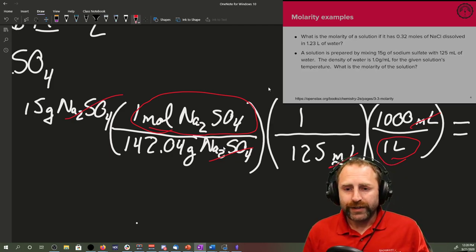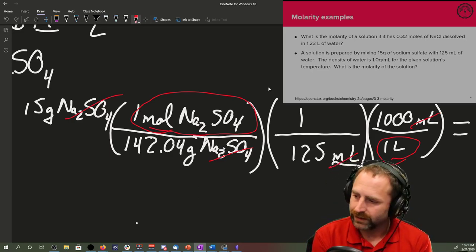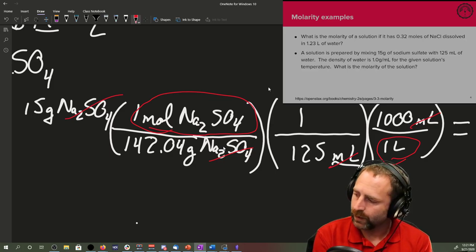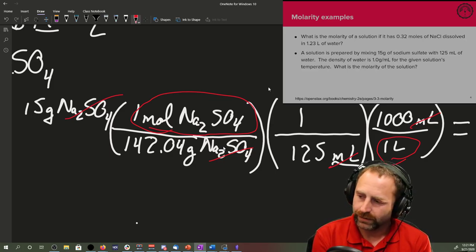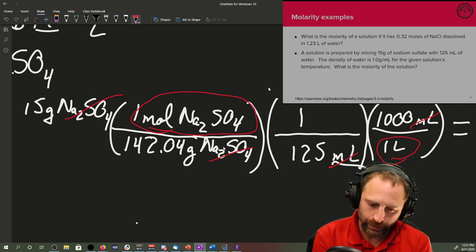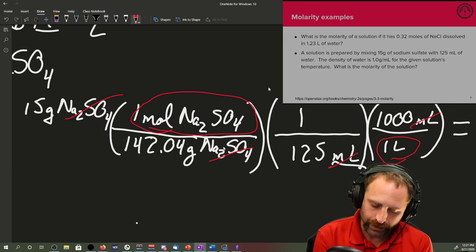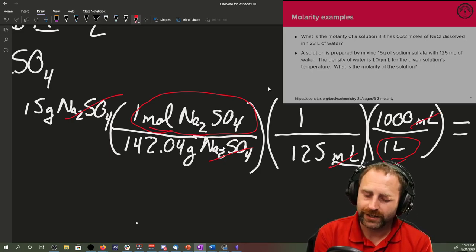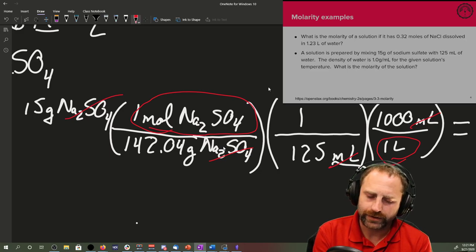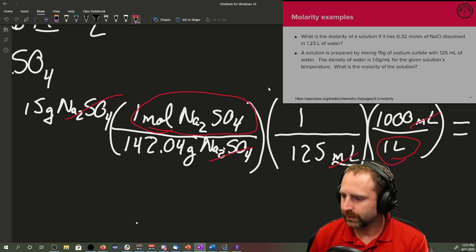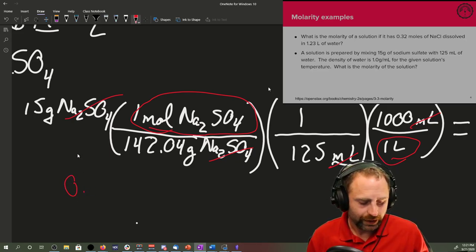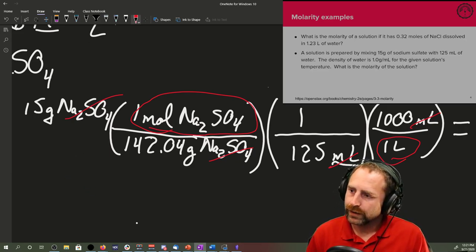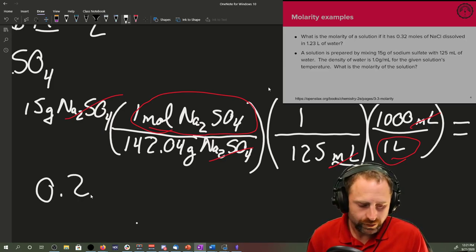So we typed this into our calculator: 15 times one times one times a thousand divided by 142.04 divided by 125 divided by one. We enter all of that as one string into our calculator. And at the end, we end up with a number that's something around 0.28.